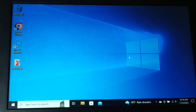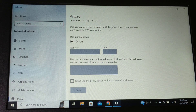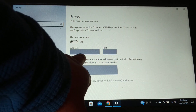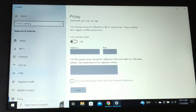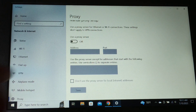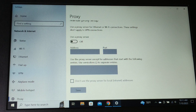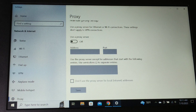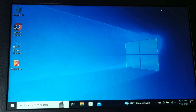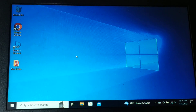One reason you might be getting this error is if you are using any kind of proxy on your laptop or mobile device. Make sure the proxy address and port are correct. If the address or port is incorrect or mismatched, you're going to get this error.